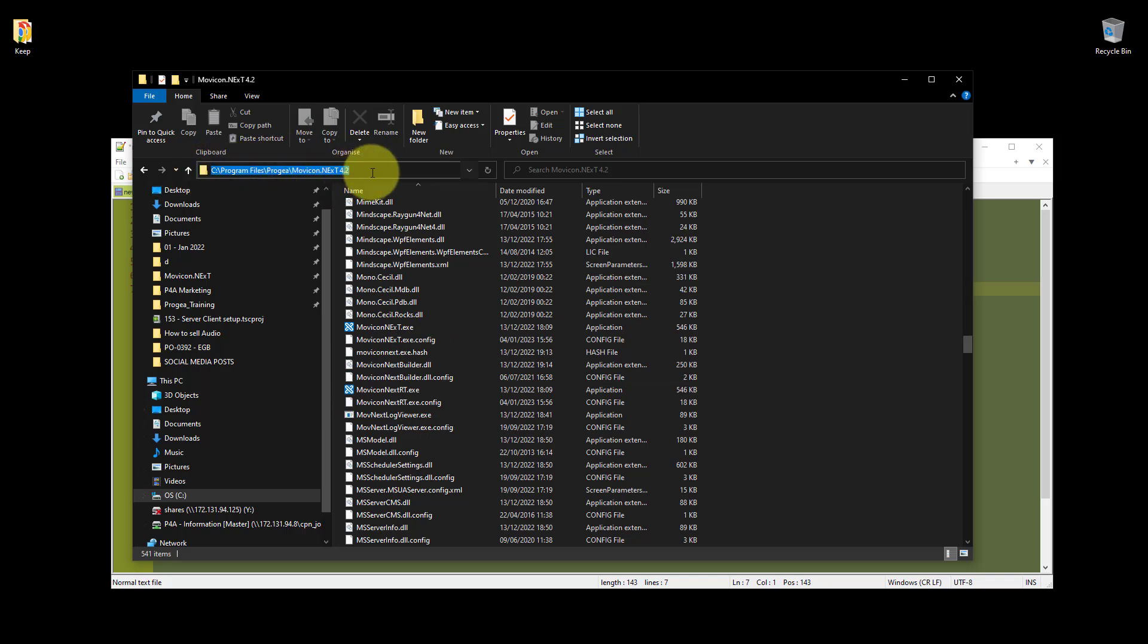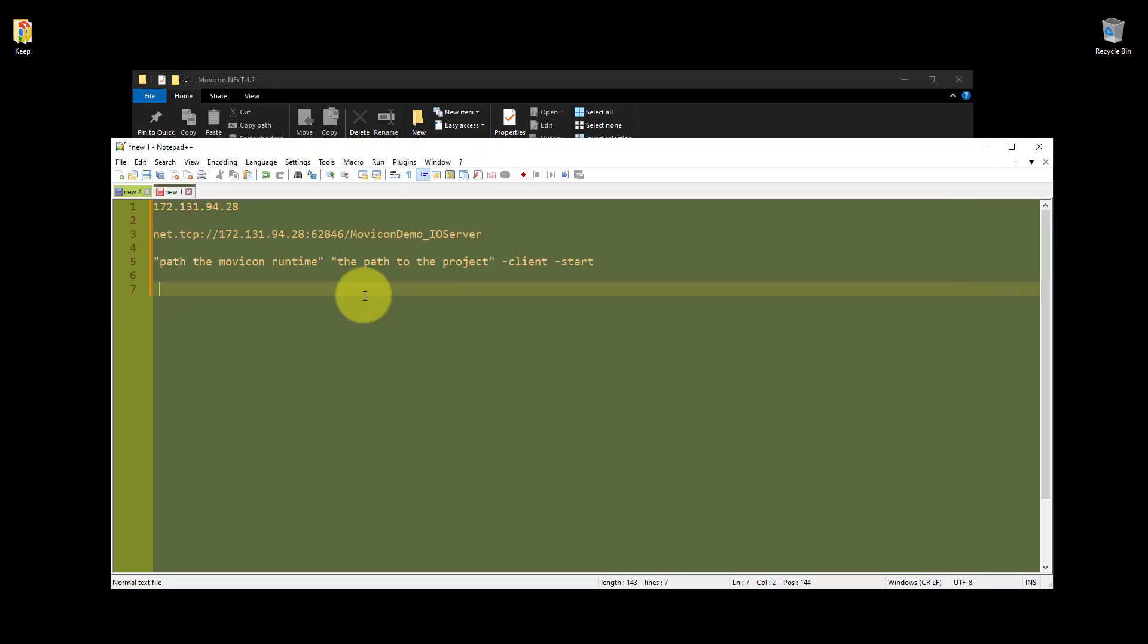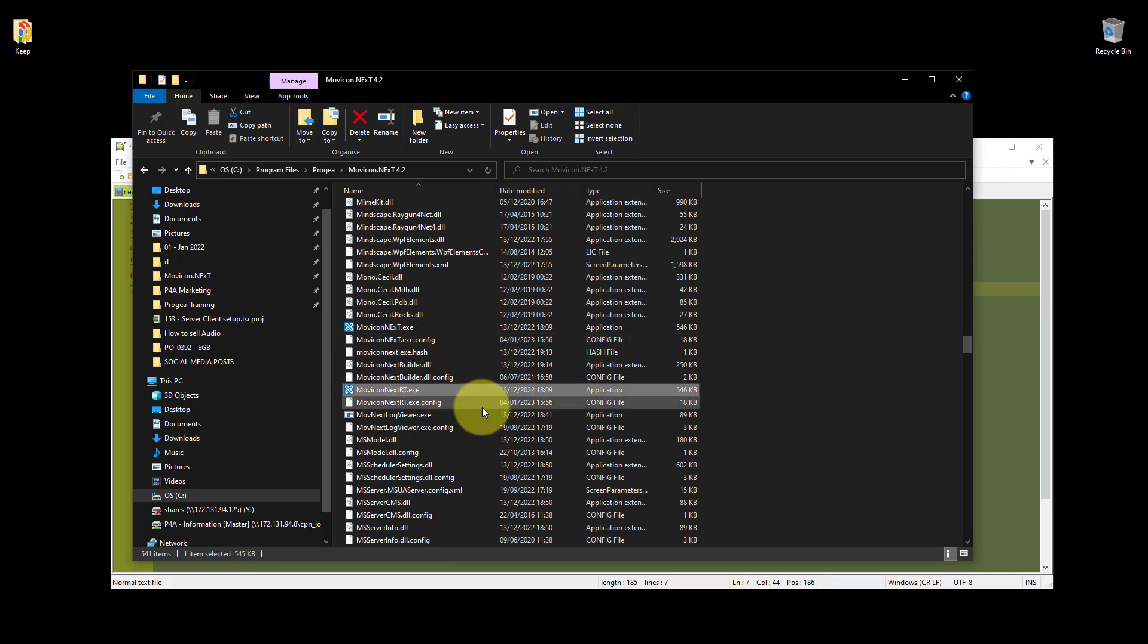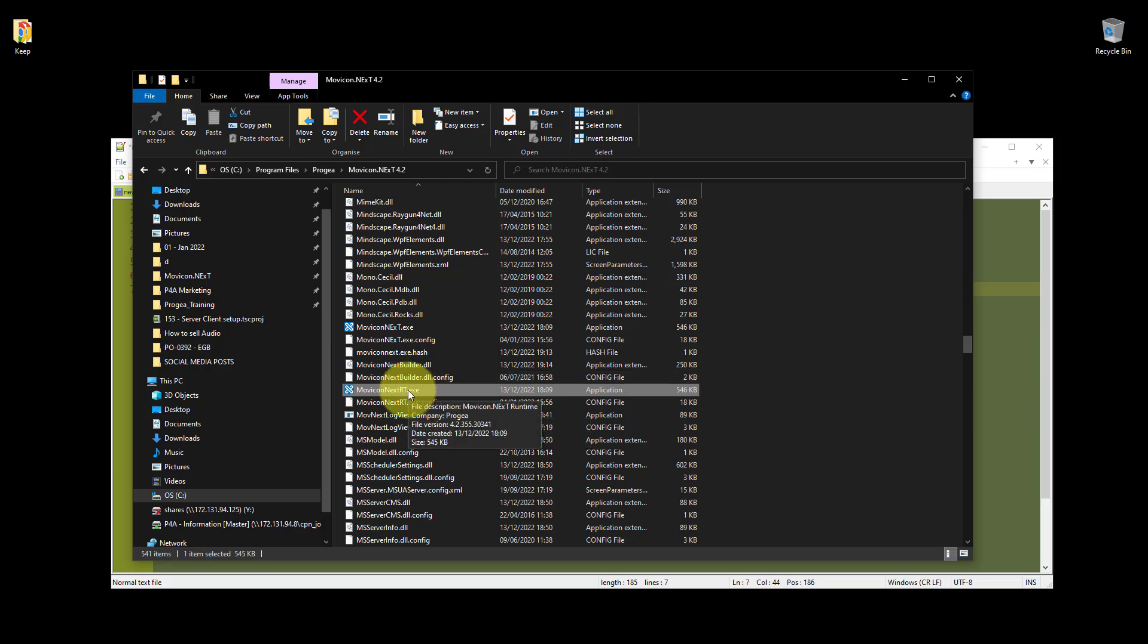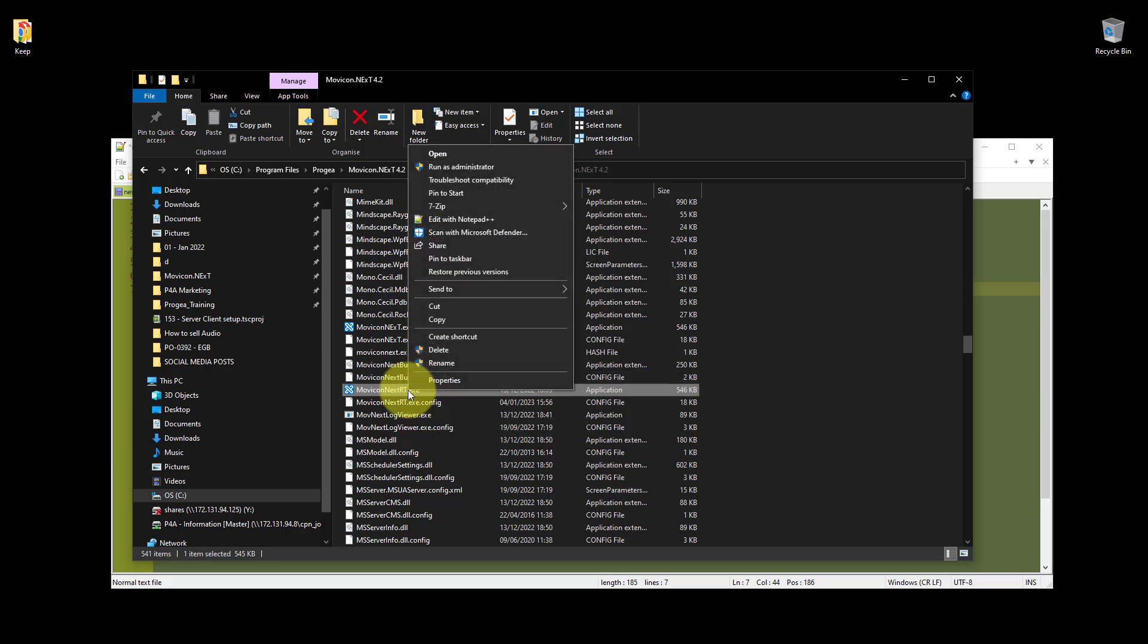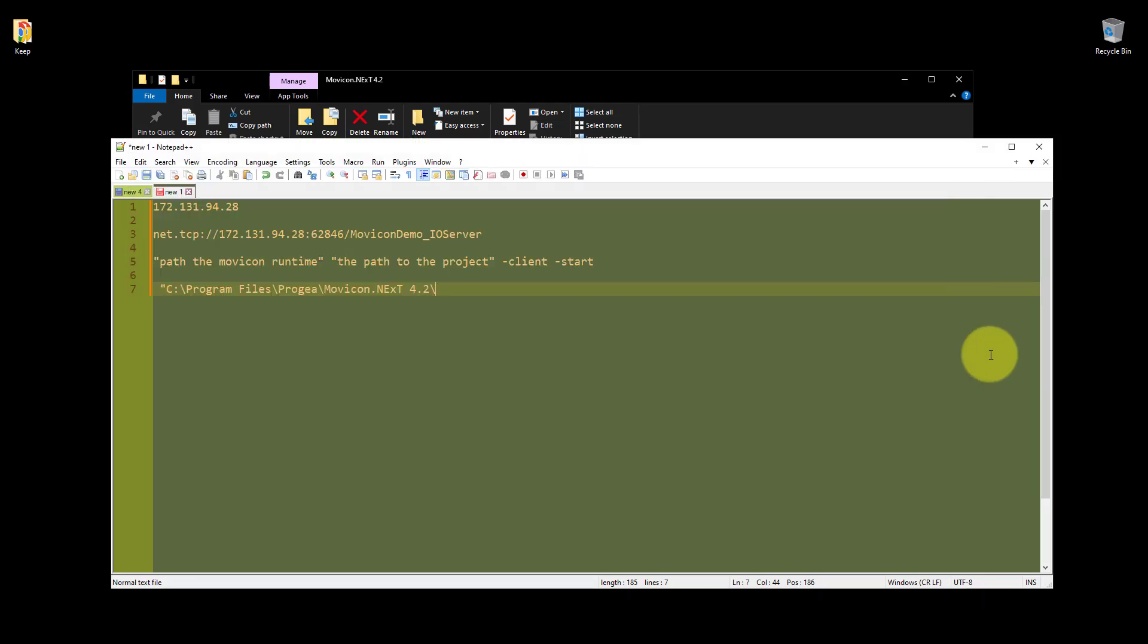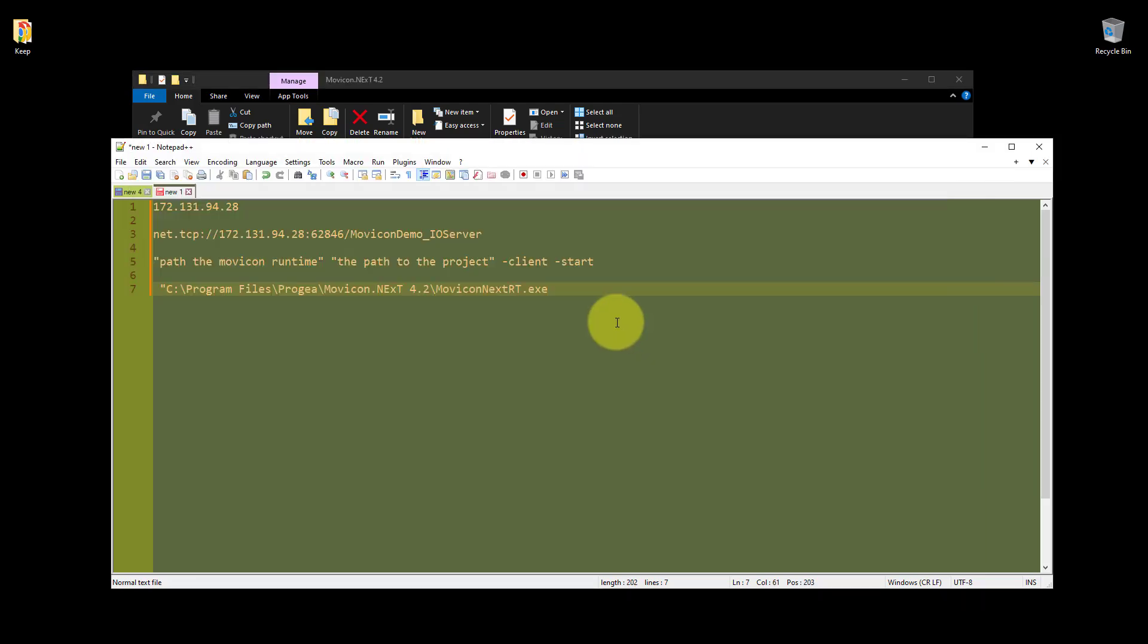And then we'll scroll down, and what we're looking for is Movicon Runtime, which is there, Movicon Next Runtime. So I'm going to copy the first part of the path, C. And it already says we need speech marks. So that's the first part of the path. Now we need the Movicon Runtime. So because I'm terrible at spelling, and I want it to be correct, I'm going to use F2, which is the Rename command in Windows. Or I could just right click and rename. I want to get everything including the file extension. So that's our first part there. So that's our path to our Movicon Runtime.